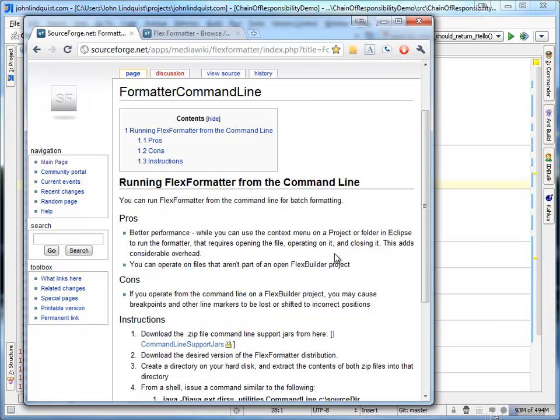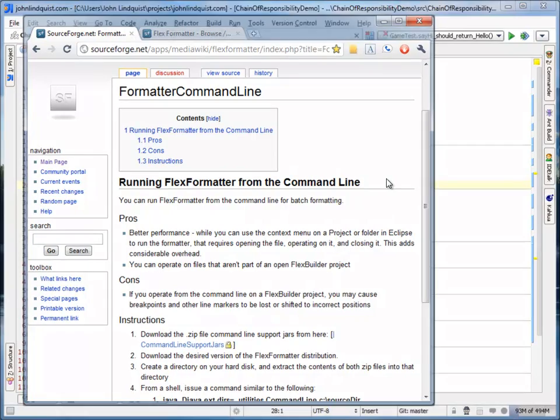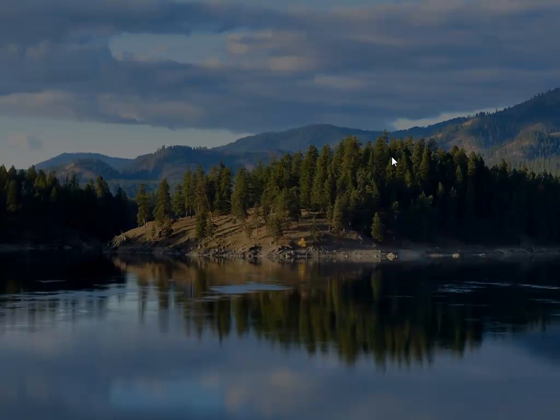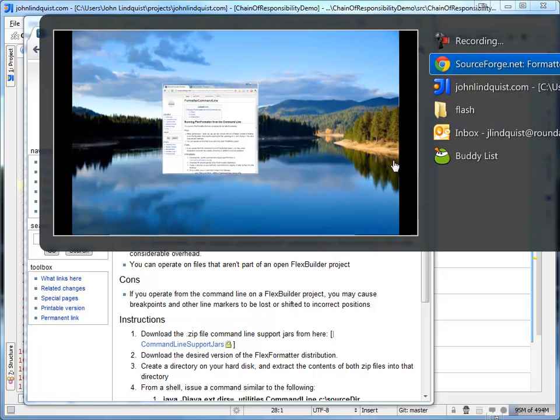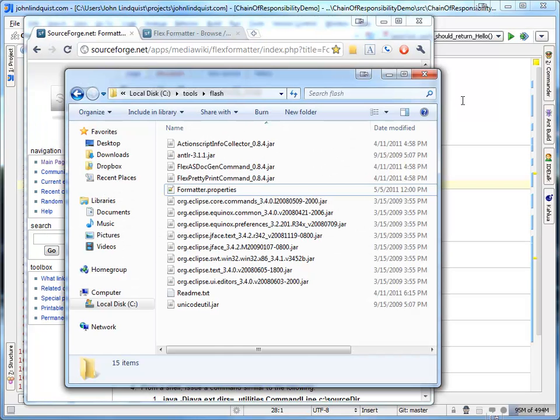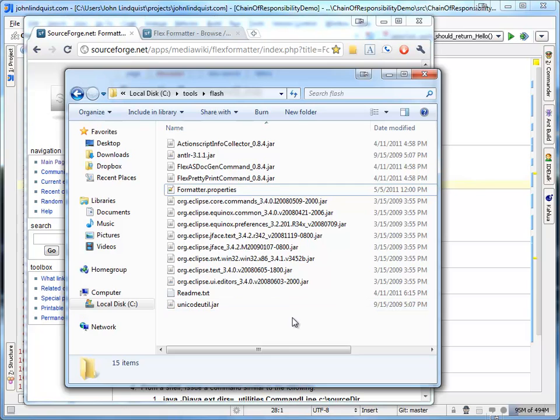I'll put those links up next to this video. And then you'll need to extract them all into this one directory, whatever you want to name it.